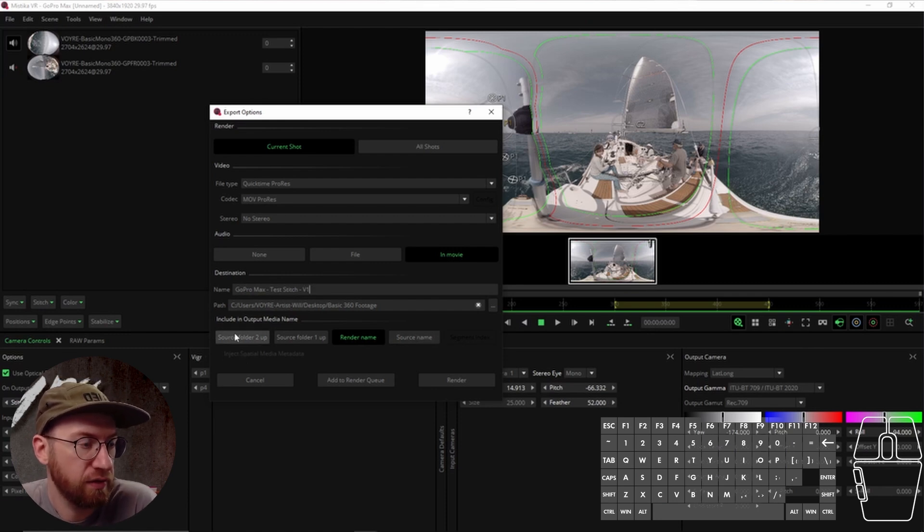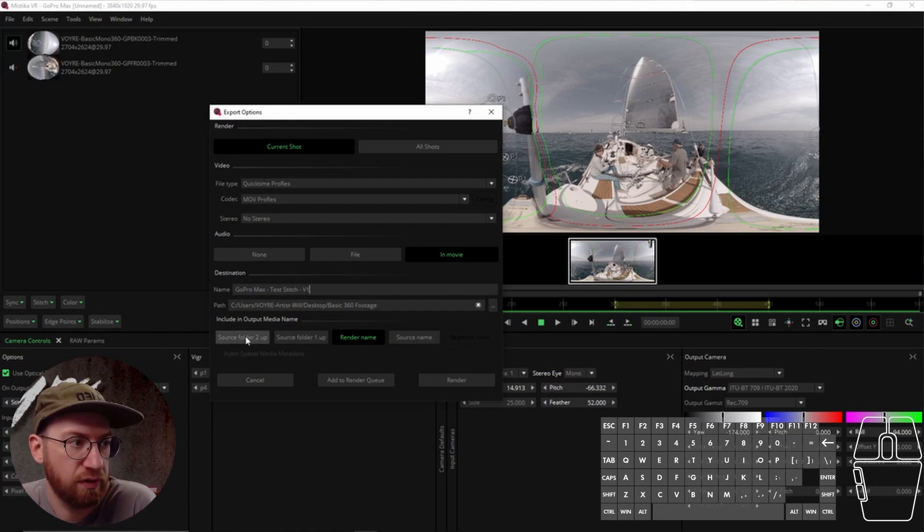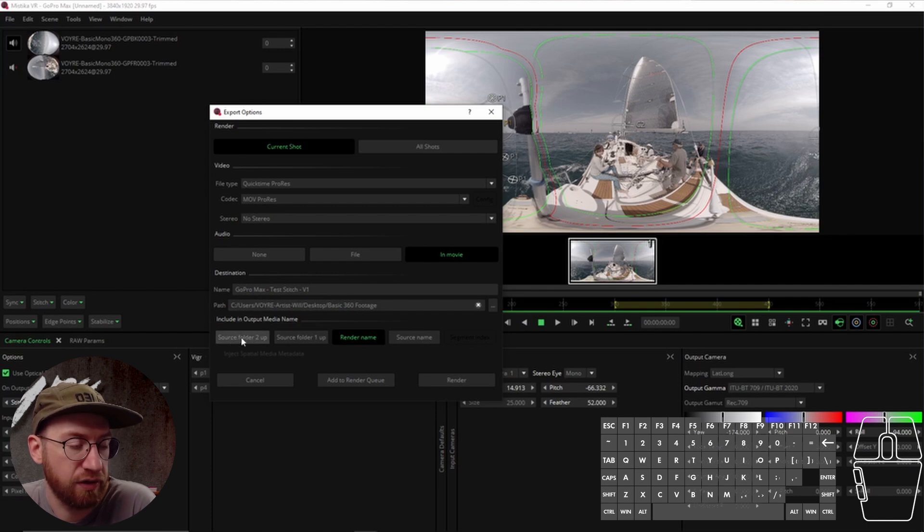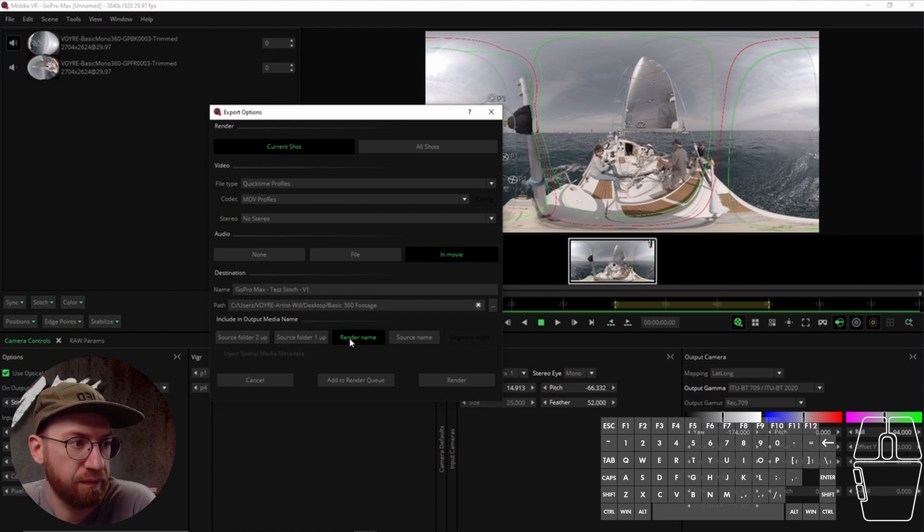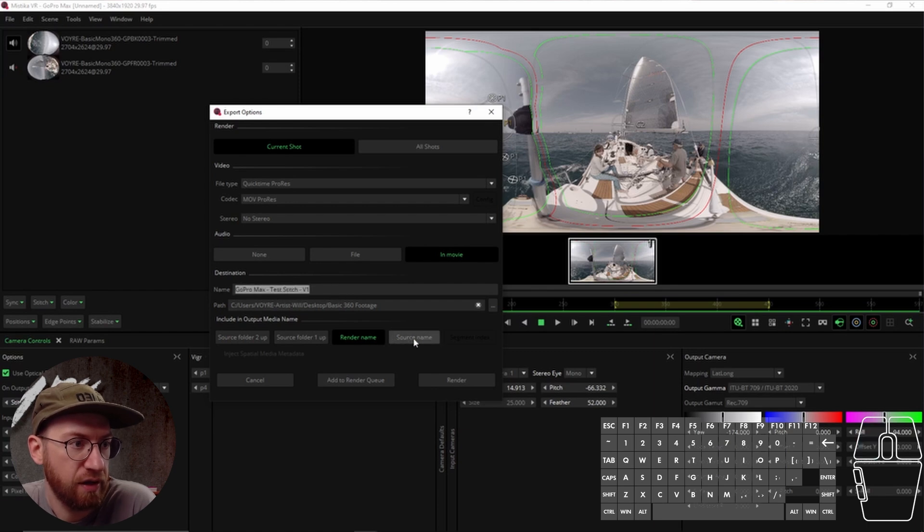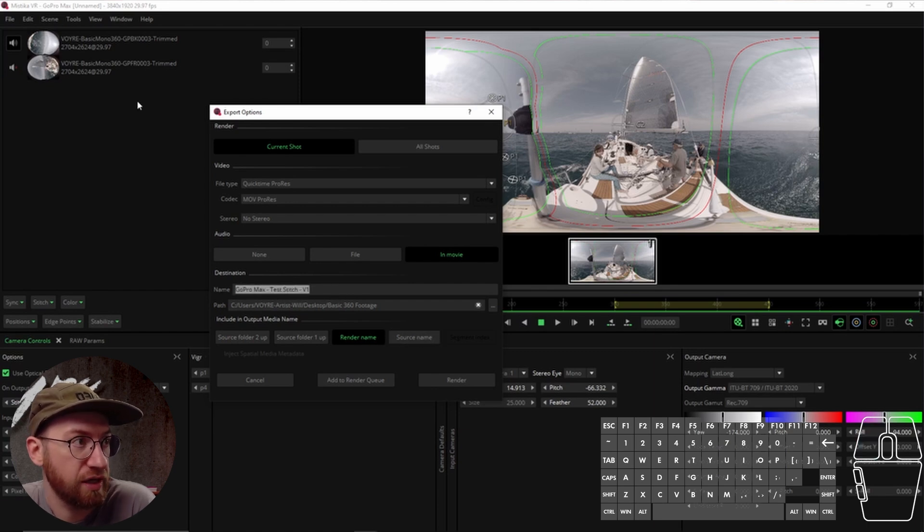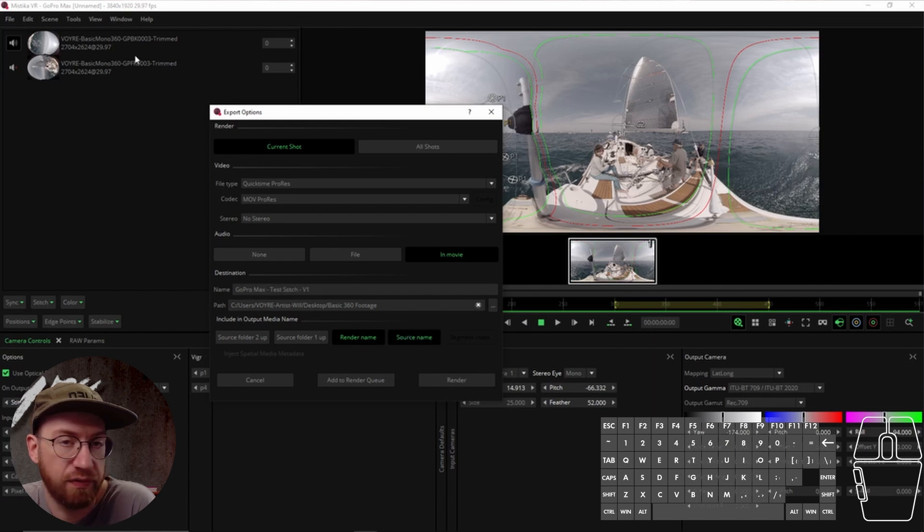And then there are some options to include automatically in the media name, like the name of the folder. The render name is this name here. You can also have it include the source name. If I click that button, it would include the name of the clip.